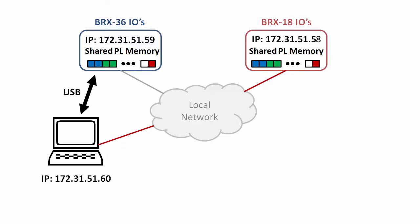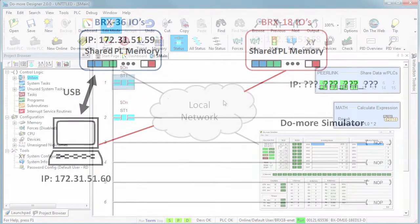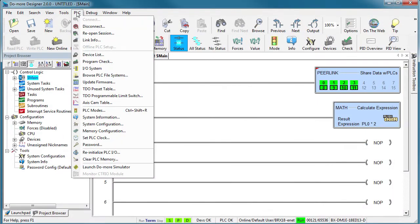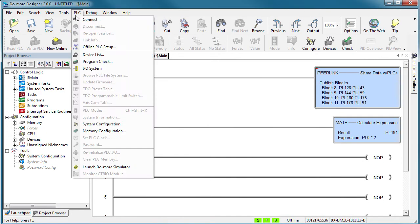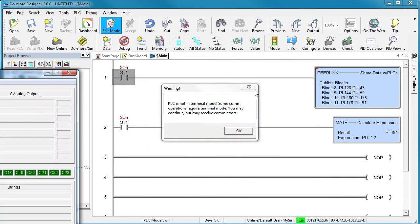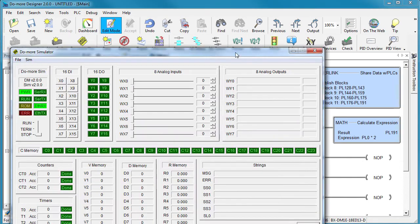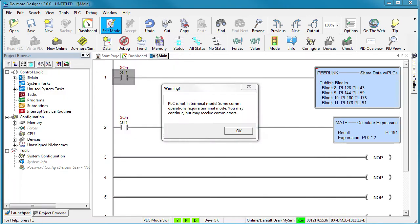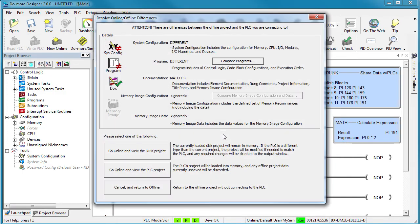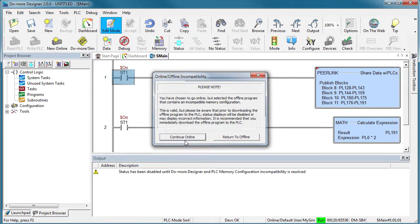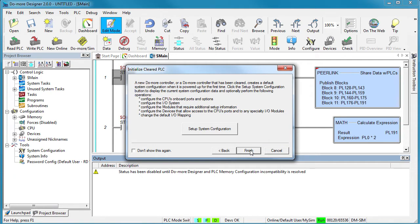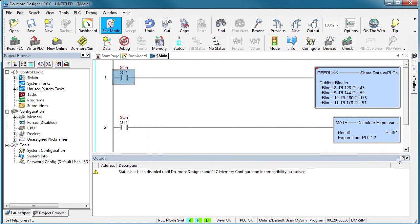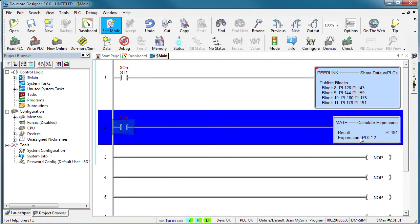Let's add one more PLC to our peer link network. How about the simulator? Disconnect from the 18 point BRICS PLC and connect to the simulator. It's telling me the simulator is not in terminal mode, so let me bring it on the screen, switch it to terminal mode and move it back out of the way again. Yes, we know it's a different PLC and yes we know things have changed and we need to write them to the PLC to take effect. Fine.